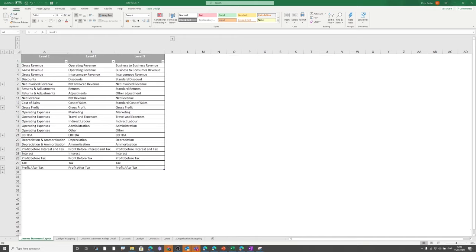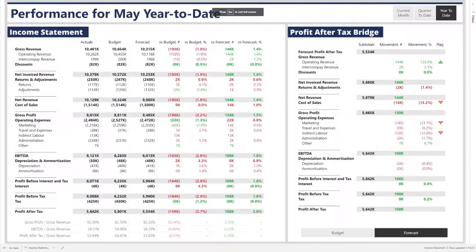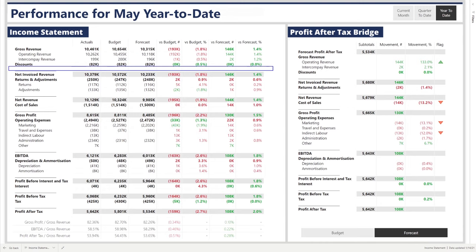Once you've got your own income statement laid out, the next thing to do is add in where you want the blank lines. For example, I want a blank line between discounts and net invoice revenue. This creates that nice spacing within the report — we have our blank line on the income statement which generates the gap between discounts and net invoice revenue, which is our subtotal.